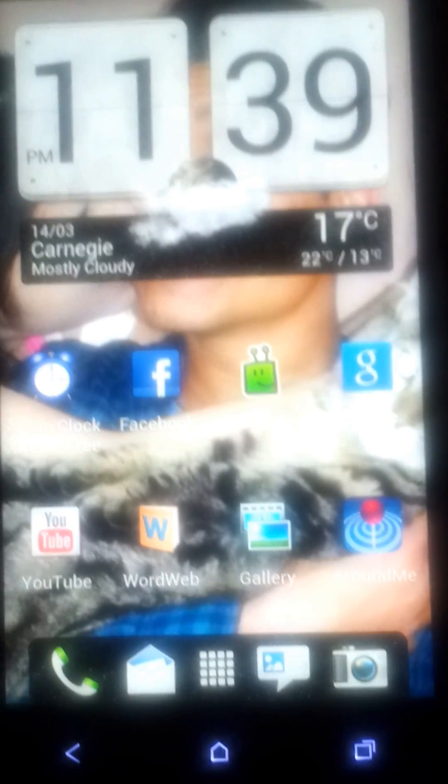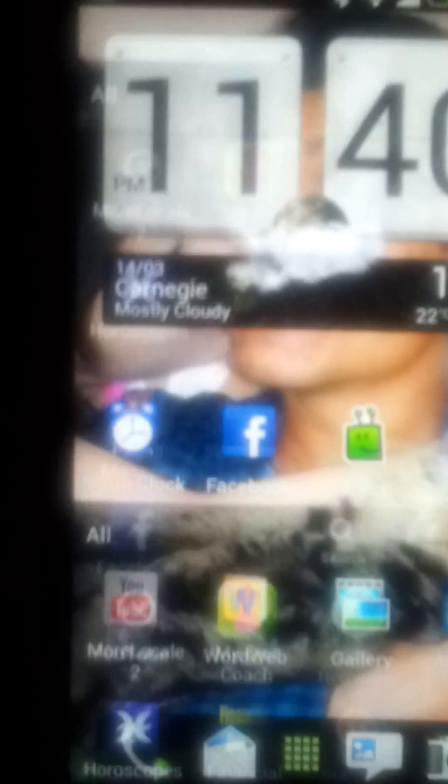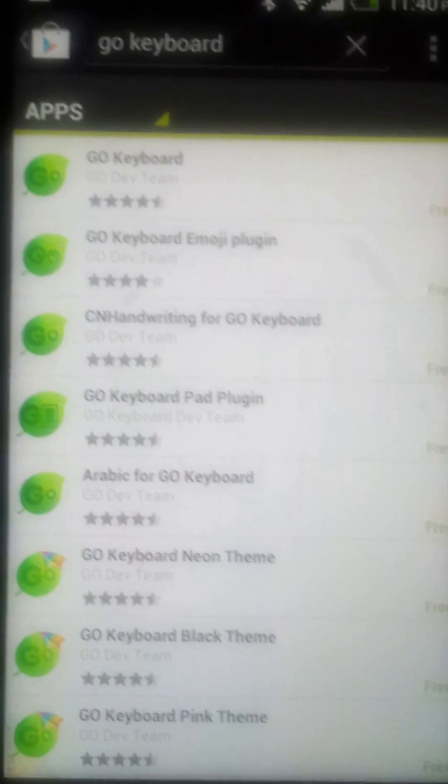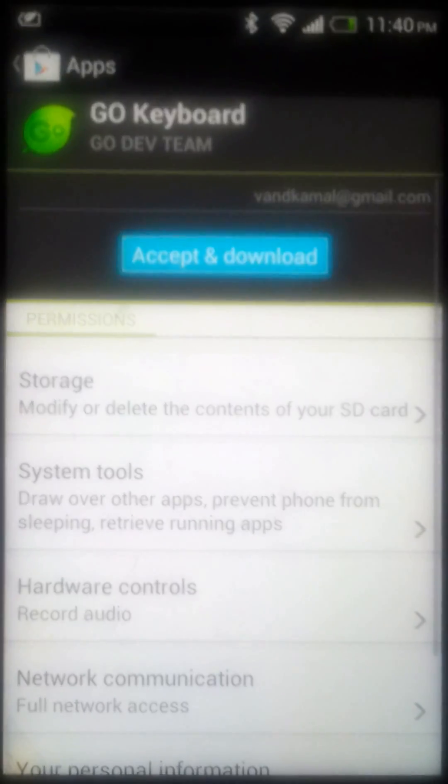I found a keyboard which supports Thai input and Hindi input, so I'm here to help you guys and show a quick video on how to do it. First of all, go into the menu, go to the Play Store, and type 'Go Keyboard'. On the first link, install it — I'll show you step by step how to install the keyboard.